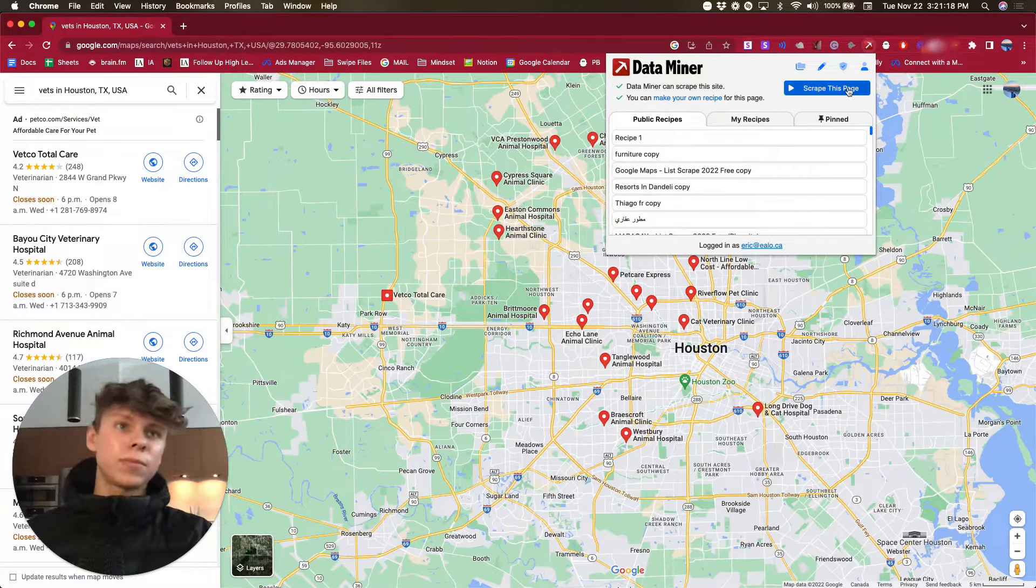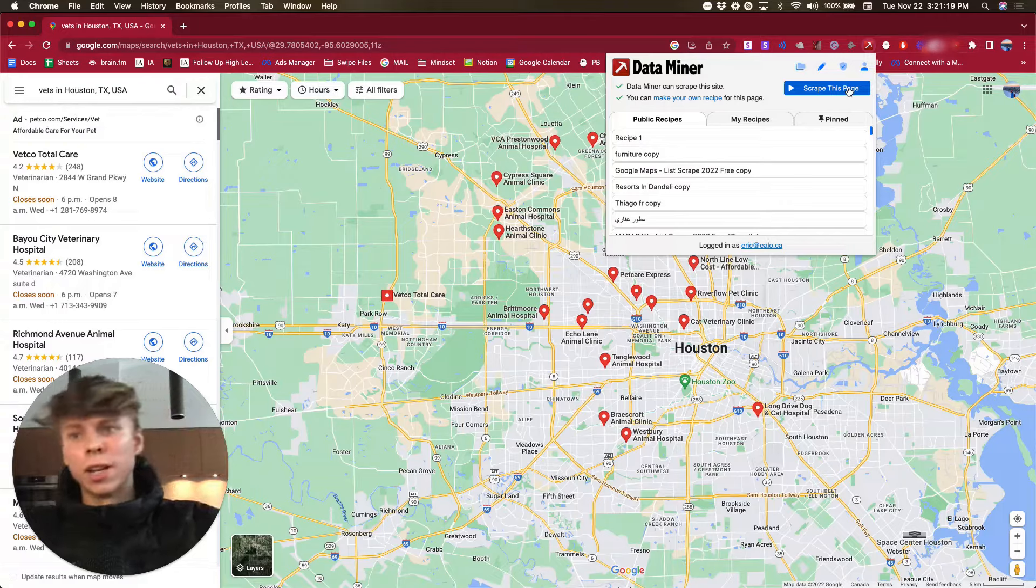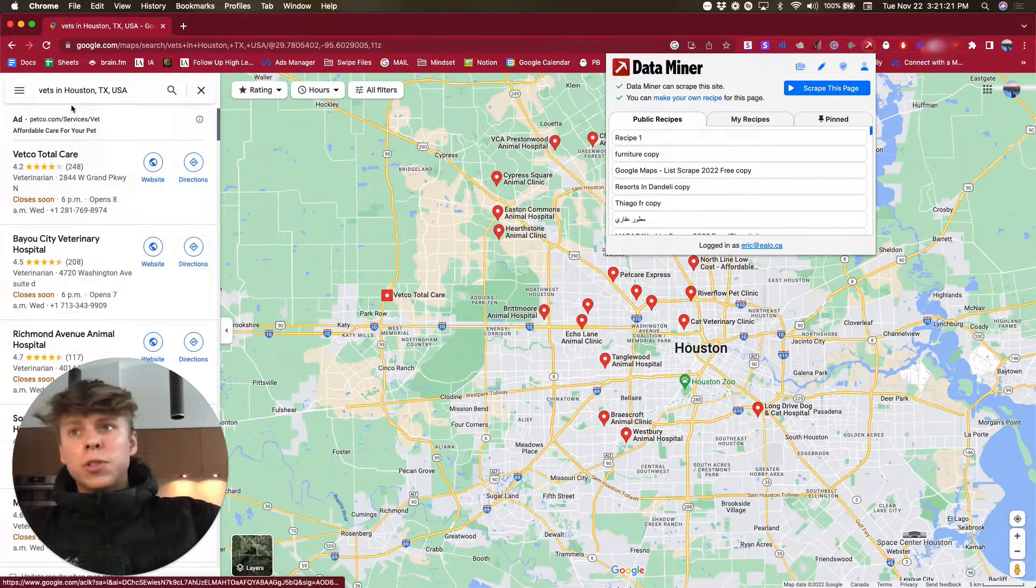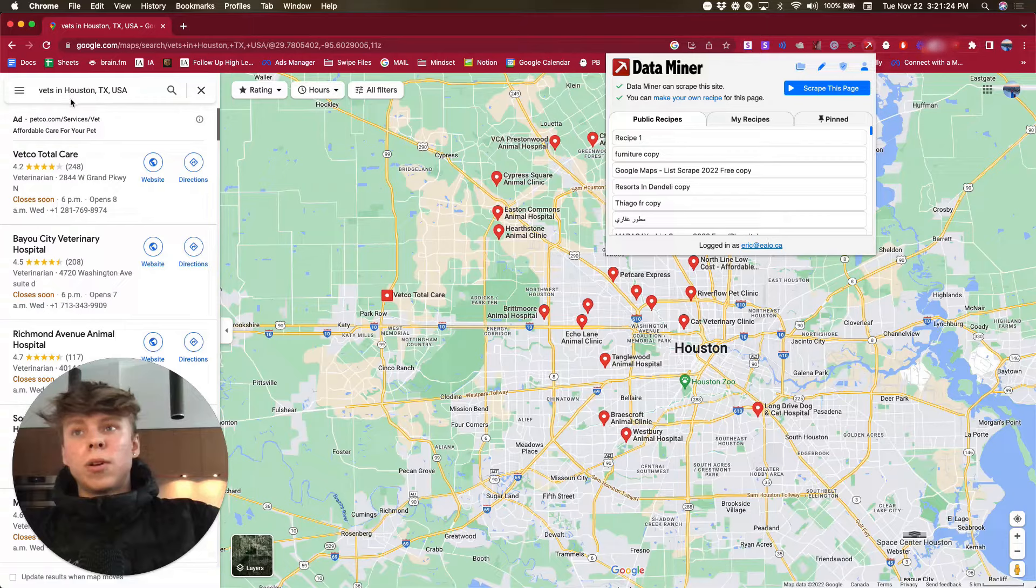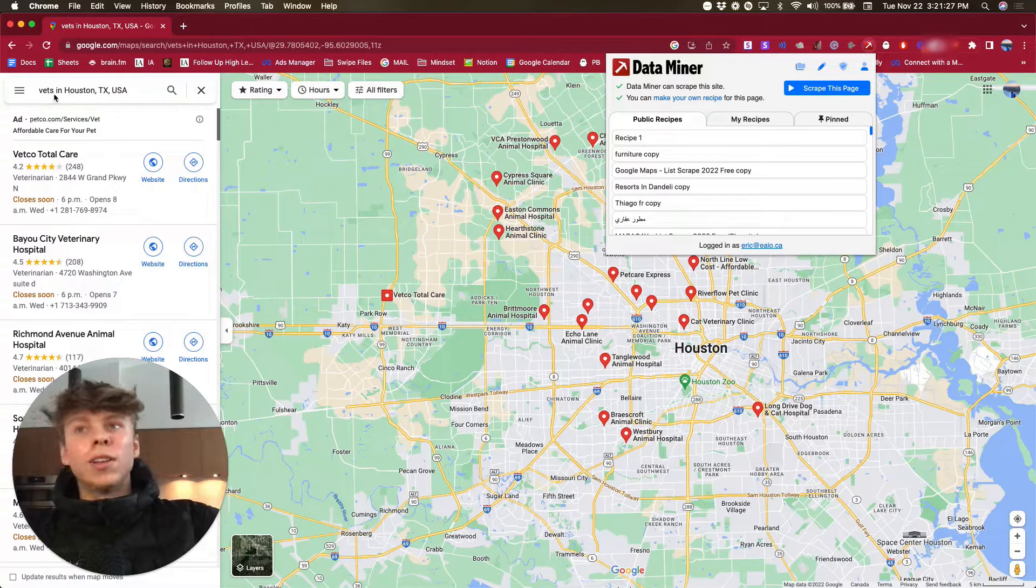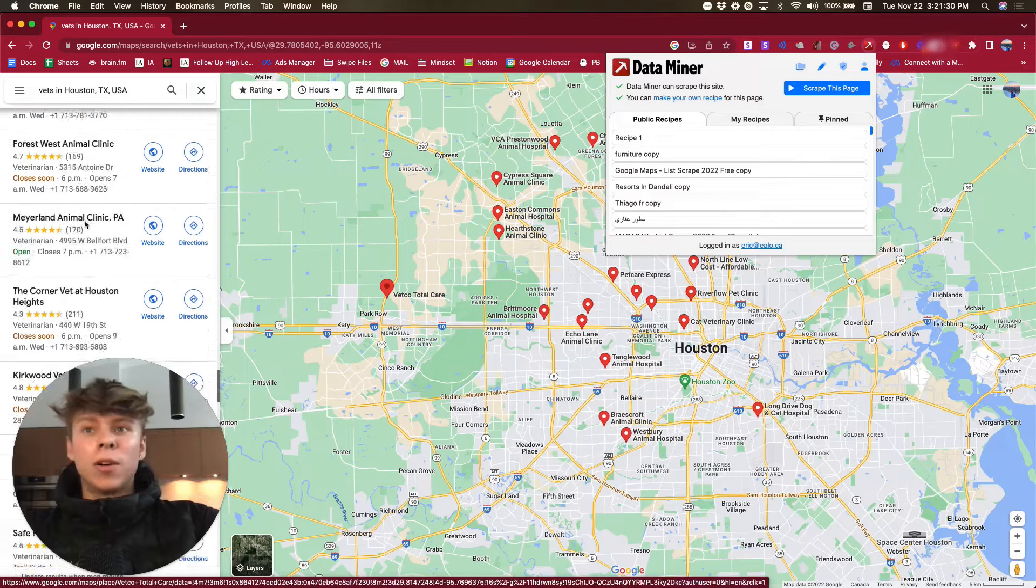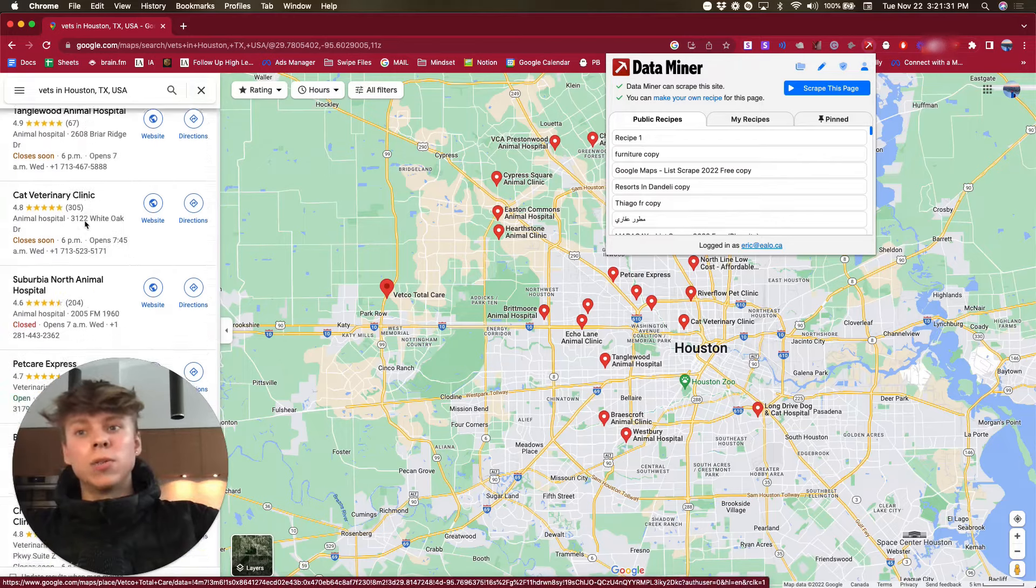So yeah, I'll just get into it. So first you just want to search up the names in or like what niche you're in and the location, and then you want to scroll down until it loads a bunch.